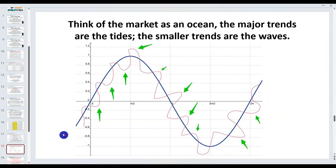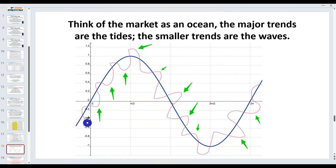The other important thing — and I know I sound like a broken record — is: trade with the trend only. Yes, I take counter-trend trades, but I've been doing this 28 years and I recognize the patterns. It's so much easier to trade with the trend because on average 80% of the time the trend will continue. Once you master trend trading, then you may consider counter-trend trades, but only then.